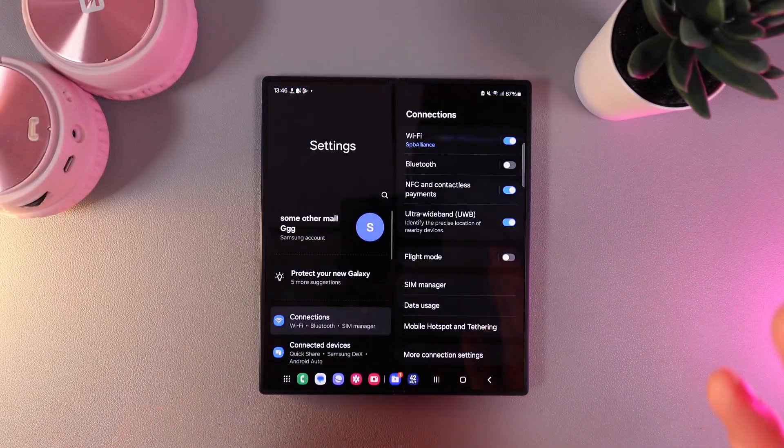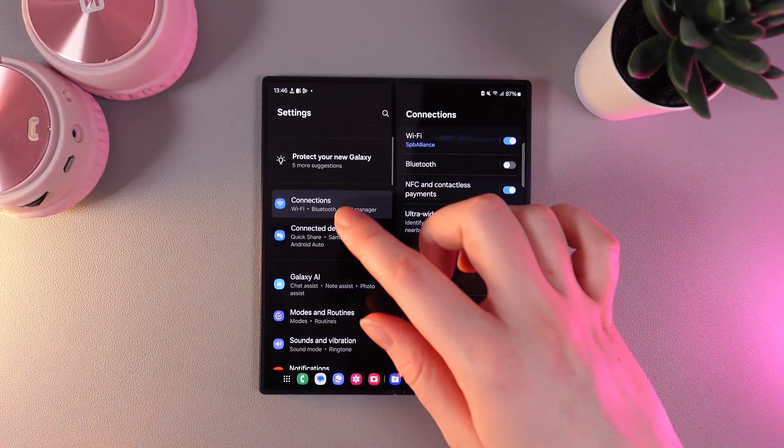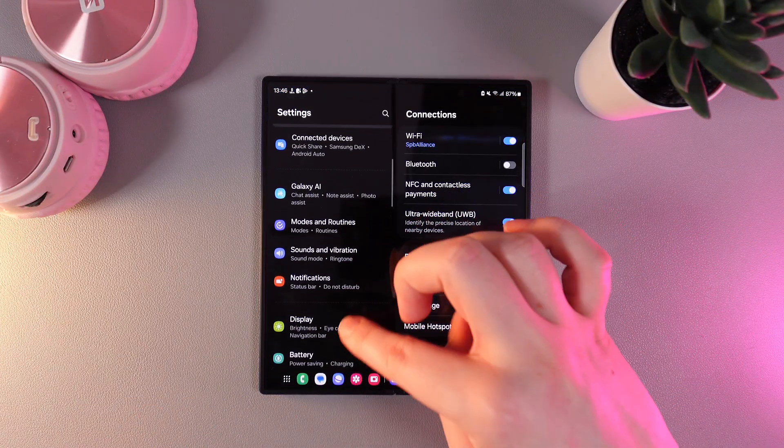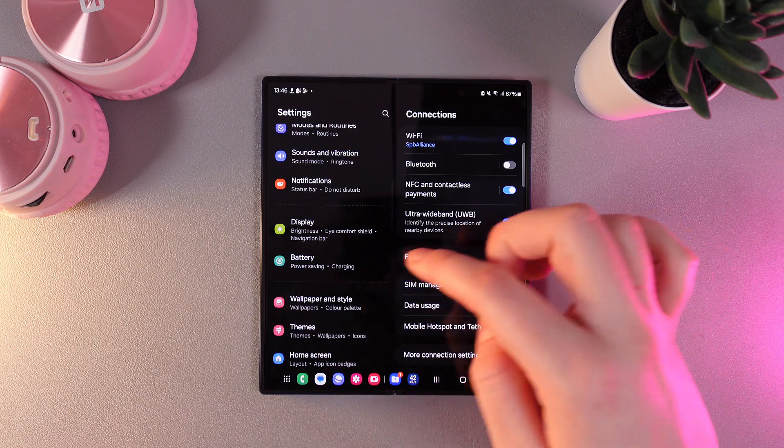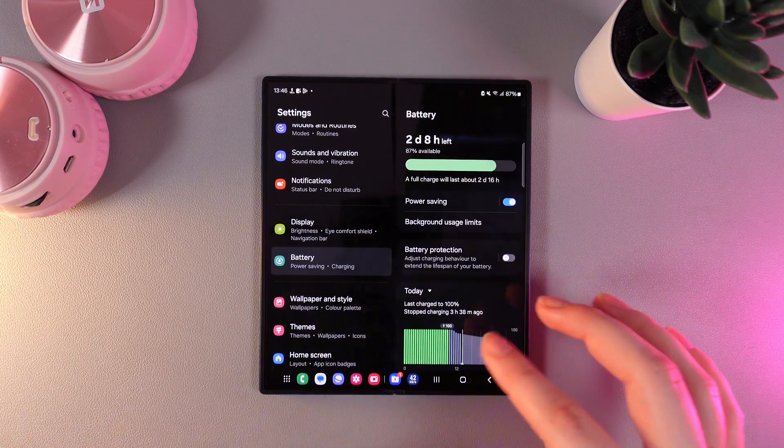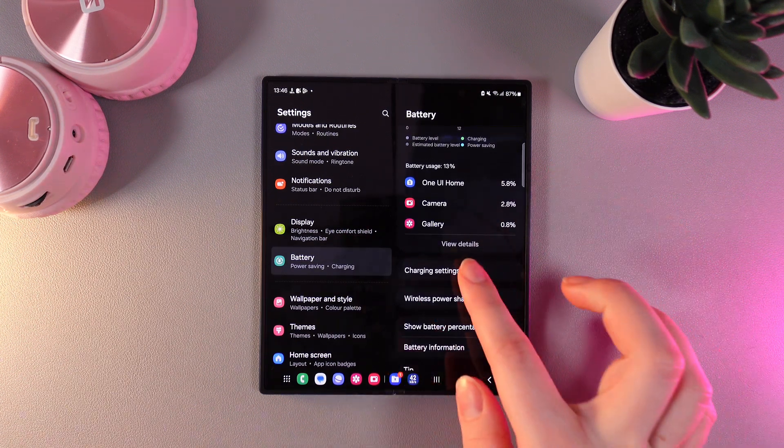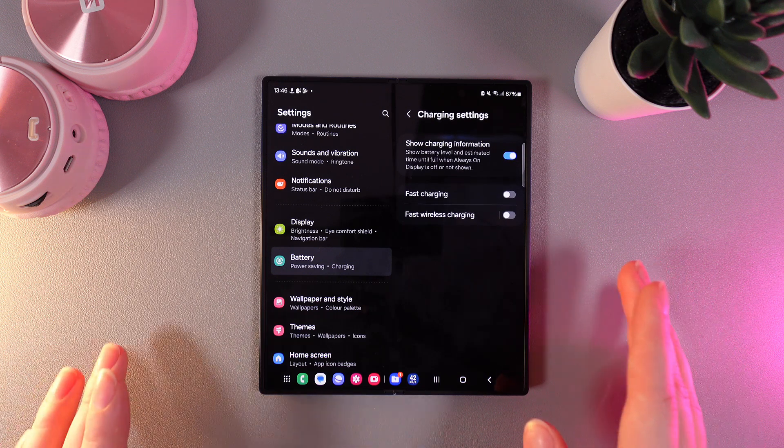For the first step, we need to head to Settings and then on the left side, find the tab named Battery. Then click on it, and on the right side, scroll down to the tab named Charging Settings.